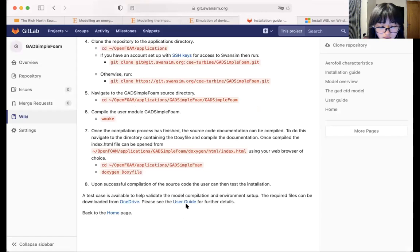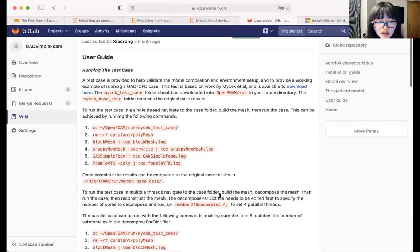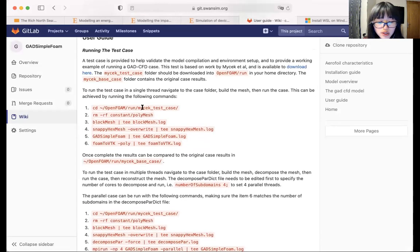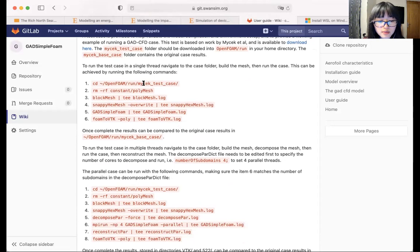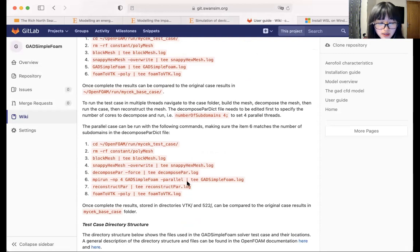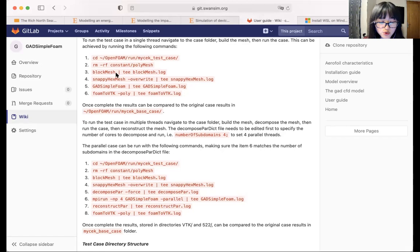Okay, so the user guide then gives you some instructions of how to run the test case. Again, it's very simple. All you need to do is to copy and paste and run this command in your terminal. So the first block of the commands are for single thread simulations, and the second block of the command is for parallel simulations. Once you're familiar with these commands, you can actually modify them slightly to make them suitable for your own cases and simulations.